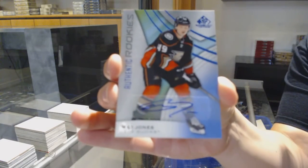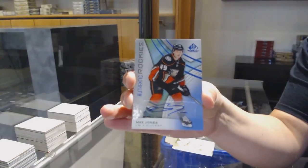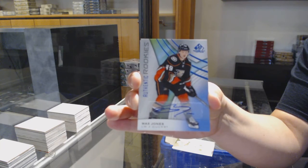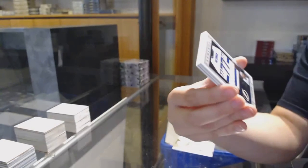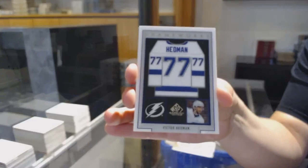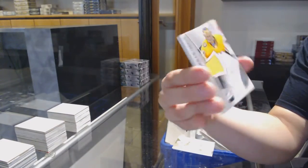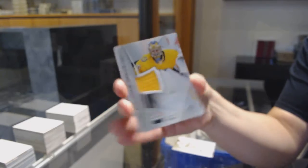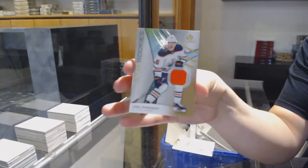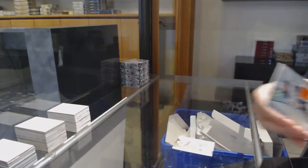Rookie blue auto for the Anaheim Ducks, Max Jones. Frameworks jersey for Tampa, Victor Hedman. All-star jersey for the Nashville Predators, Pekka Rinne. And rookie jersey of Joel Persson for the Edmonton Oilers.